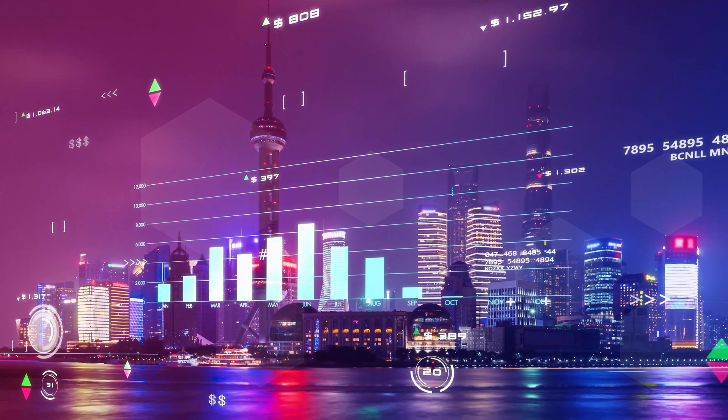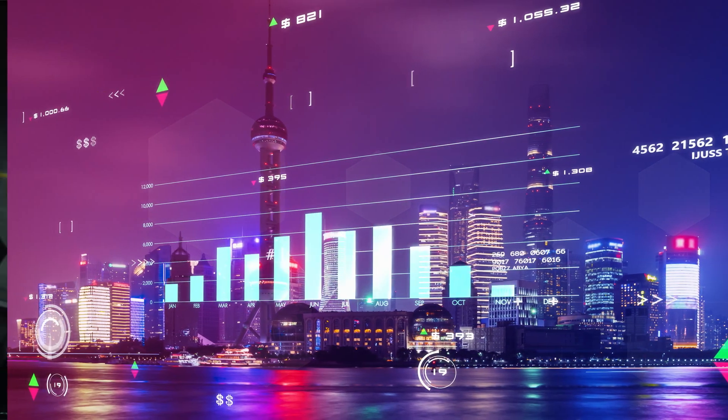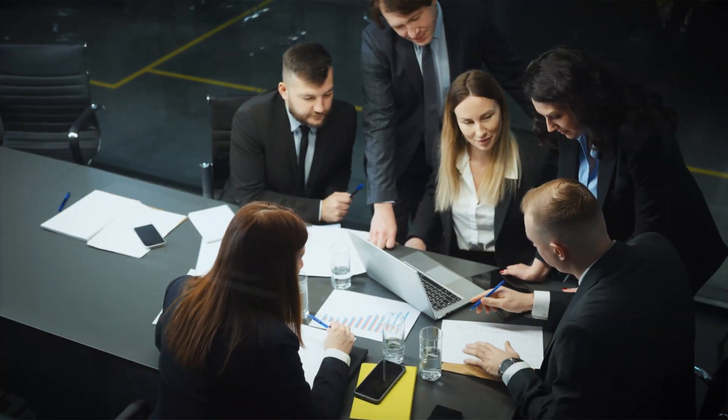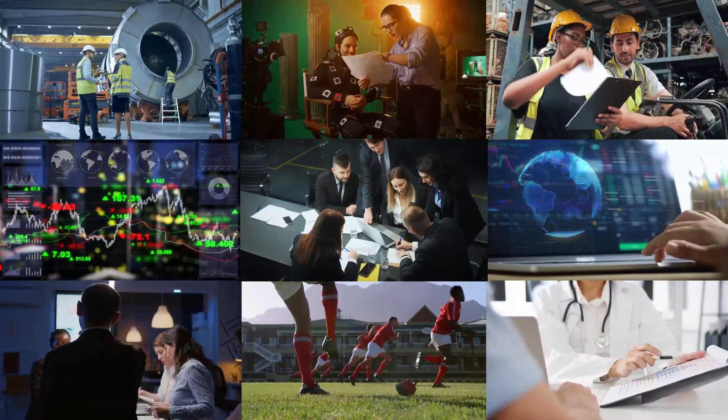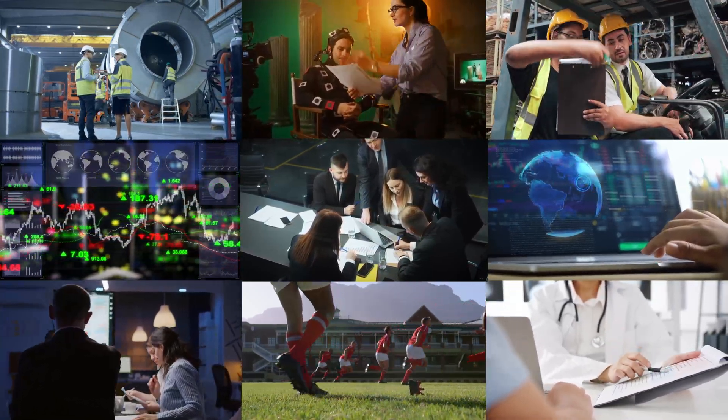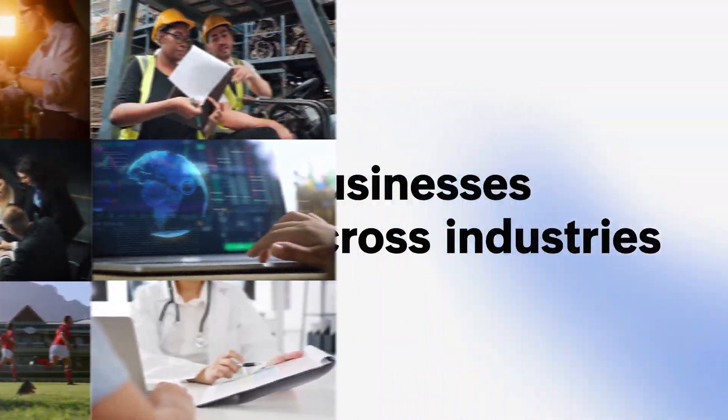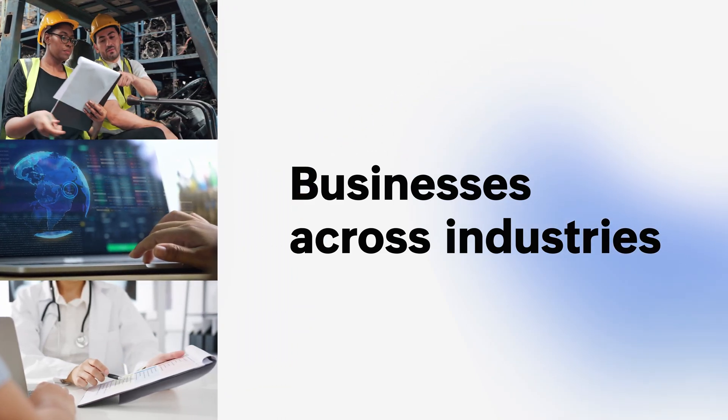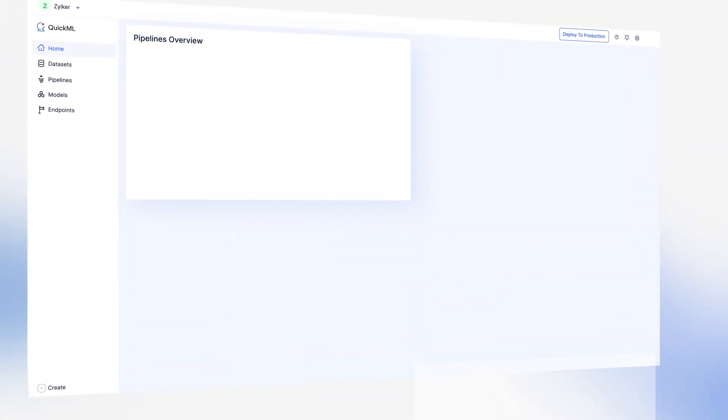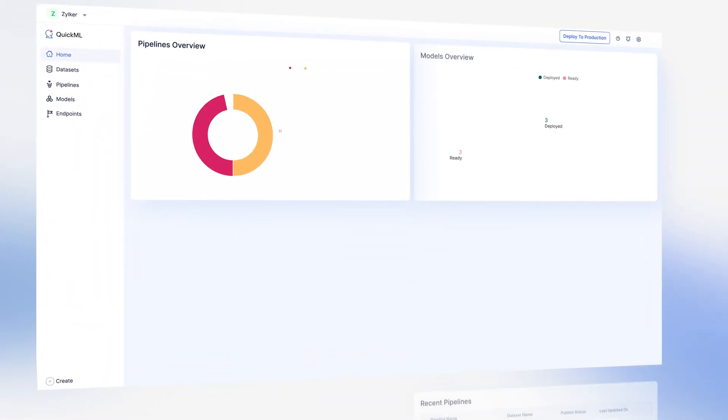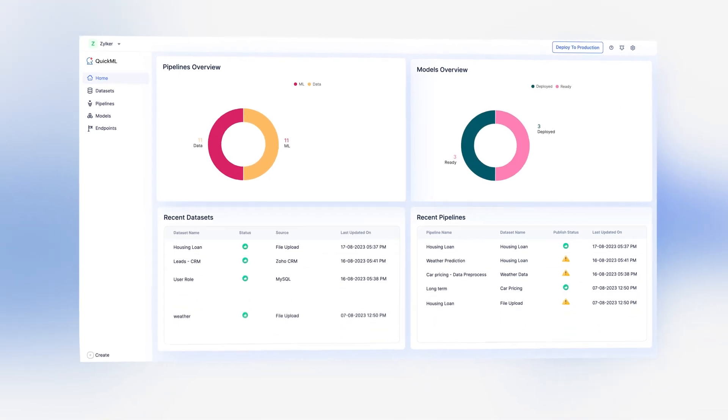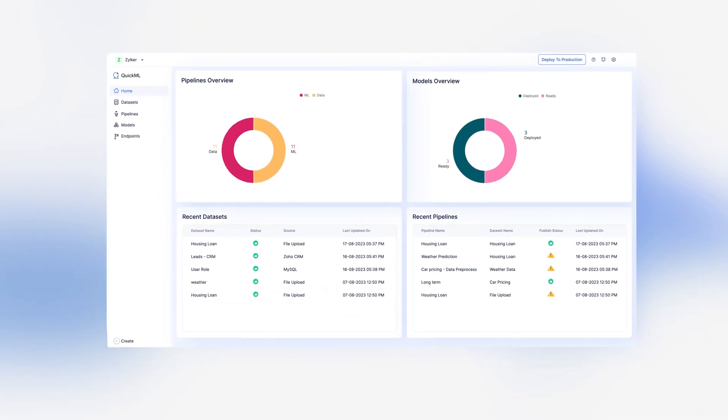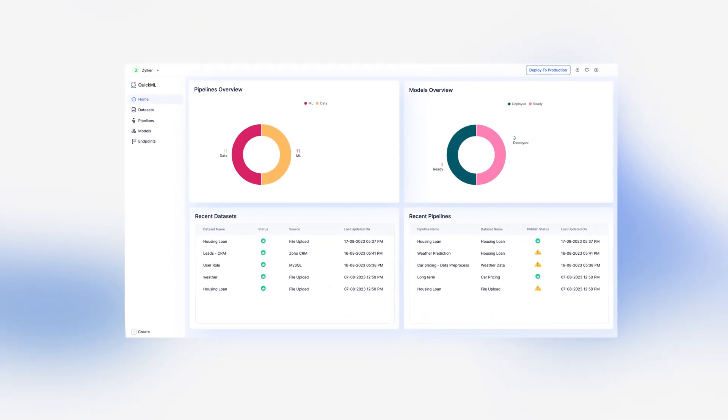From sales forecasting and sentiment analysis to fraud detection and price prediction, QuickML makes it easy for businesses across industries to infuse AI into their operations, enabling critical decisions backed by data-driven insights.